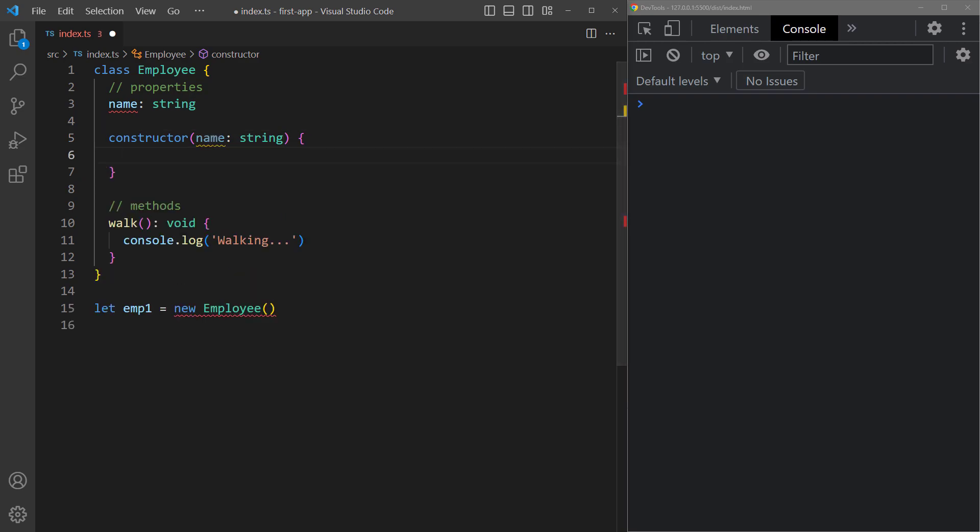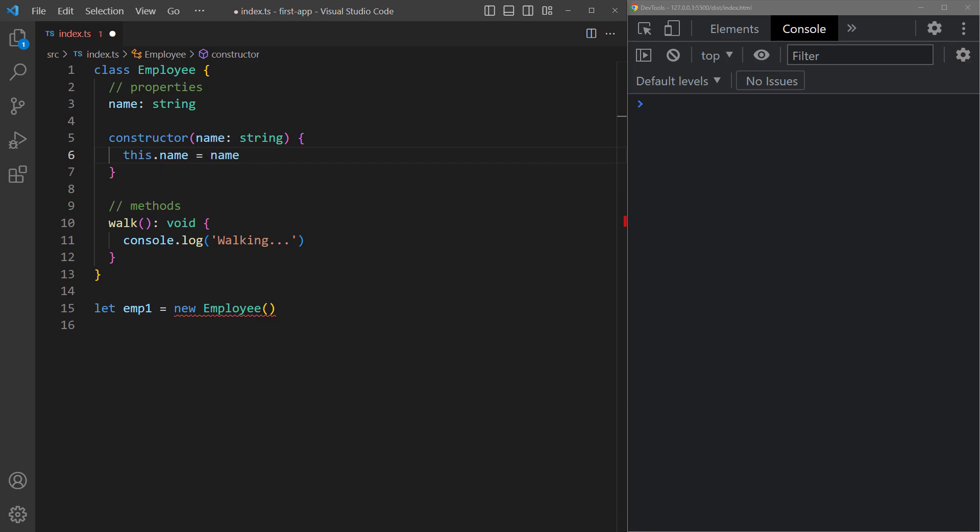Inside the method we'll do this to reference the calling object and the name attribute. Then we'll assign the name parameter to it.